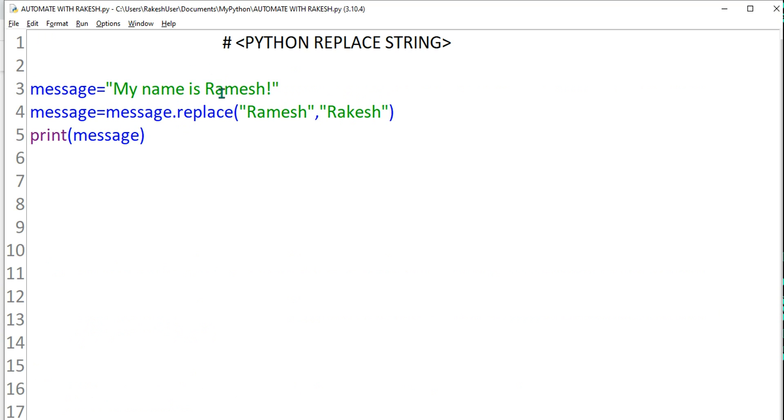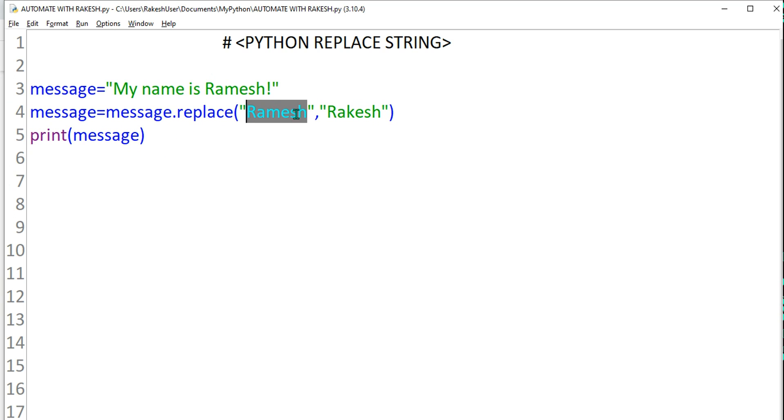So this can be done for, let's say, I do replace this with a space. For example, I don't want the exclamation mark, right? So how to do that? Instead of this exclamation mark, I want nothing.